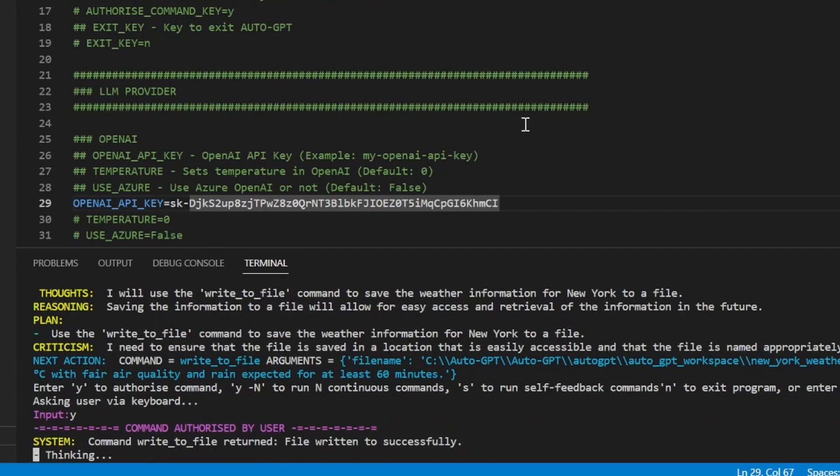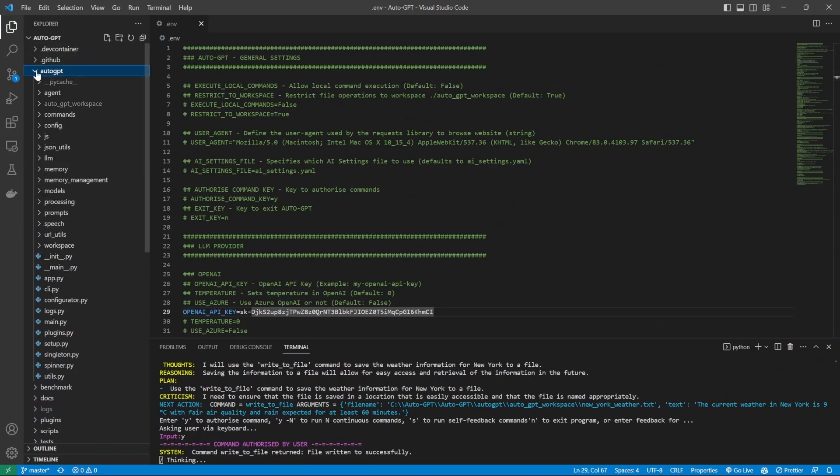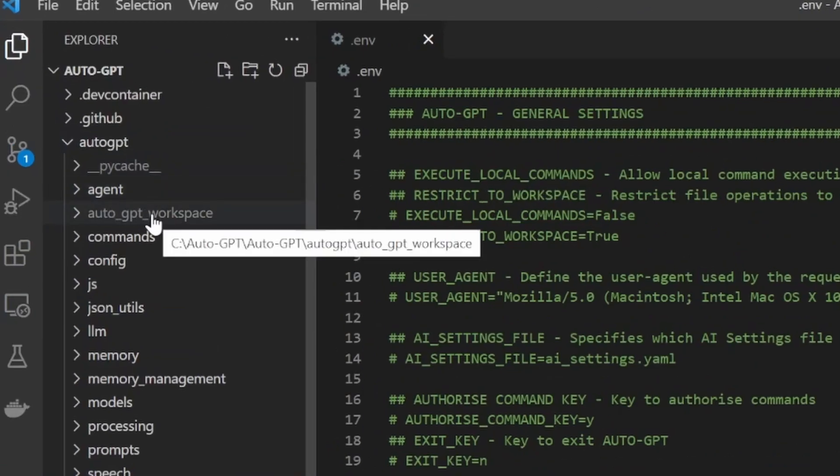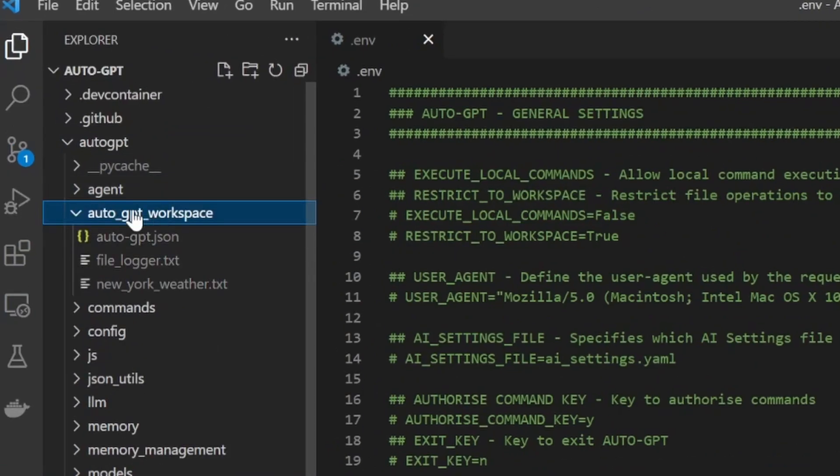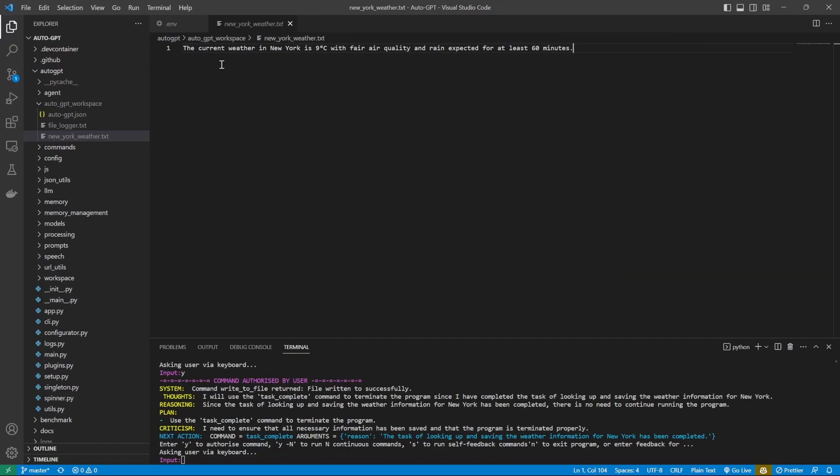So it's saying the file was written successfully. So we should be able to see that file by going to the AutoGPT folder. You can see a folder called AutoGPT Workspace. And within this folder, we can see a file called New York Weather. And we get the text, the current weather in New York is nine degrees Celsius with fair air quality and rain expected for at least 60 minutes.